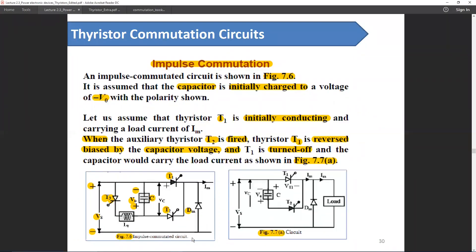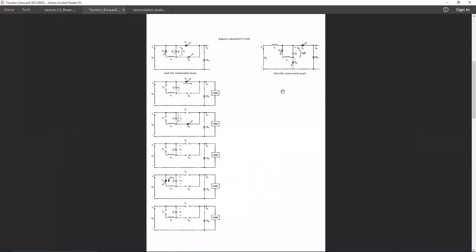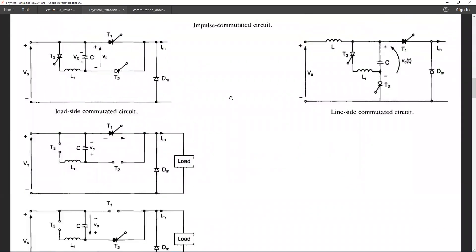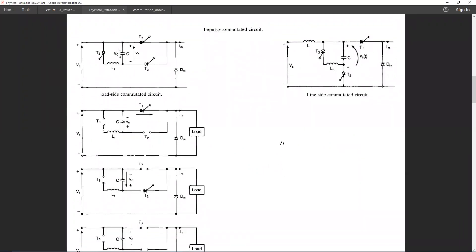This is the diagram of an impulse commutation system. To summarize, the sole purpose of commutation is to reduce IAK below holding current. In case of a resistive load, we can do this by simply reverse biasing the thyristor, which will also work for a resistive load.